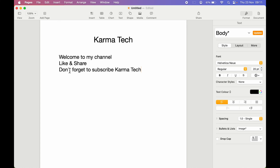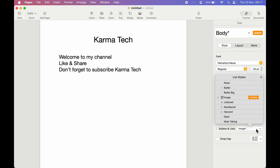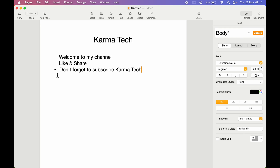For example, if you want to add a bullet to a particular line, tap in front of it and then select the Bullets and List option. You can select the dropdown — you get multiple bullet options: Bullet, Bullet Big, Image, and Letter. Select whichever you want. I'm going to select Bullet Big. Now you can see a bullet has been added to that line.